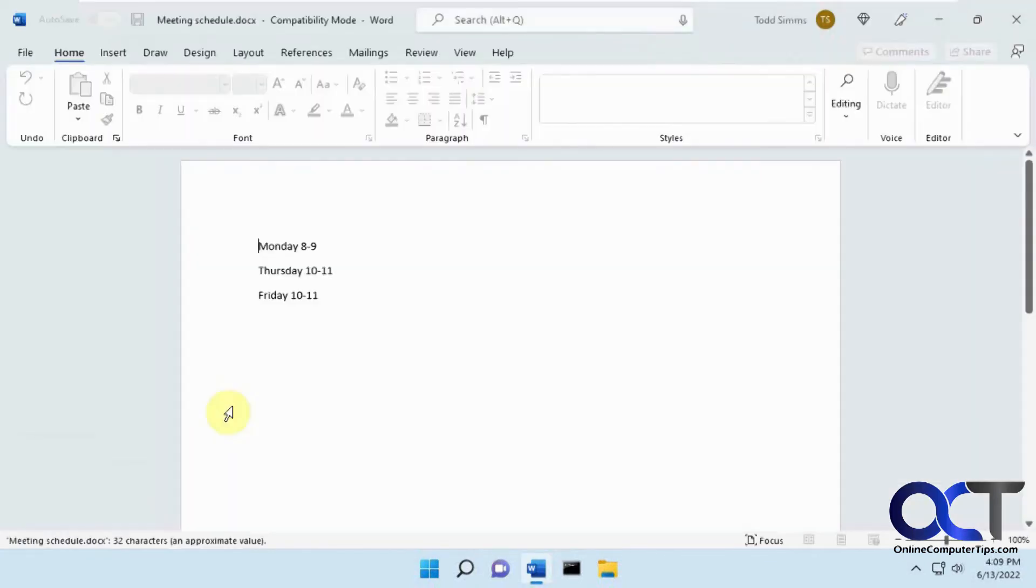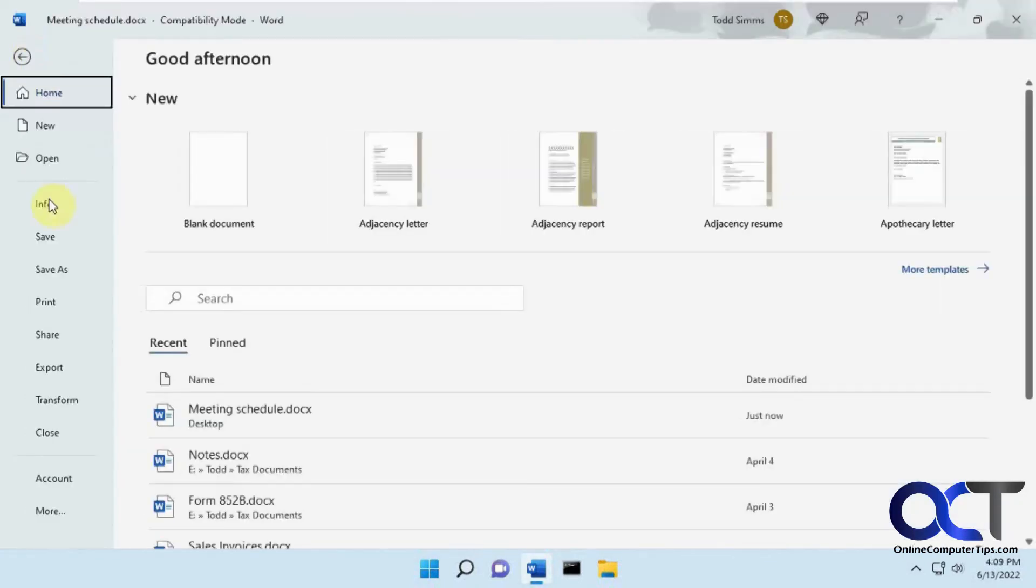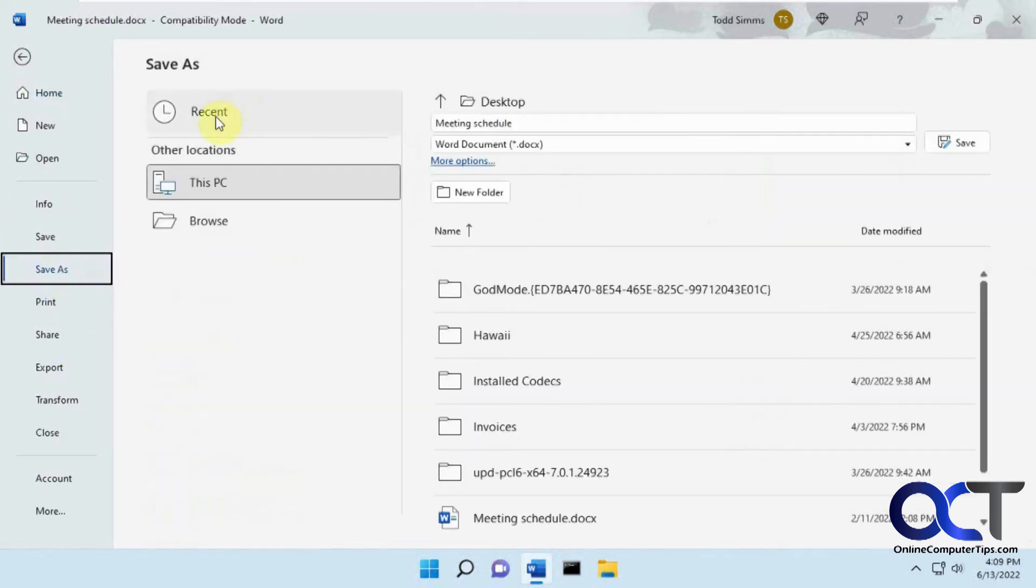Let's open the same document. Now we'll go to File, Save As, and now you can see the OneDrive is missing there.